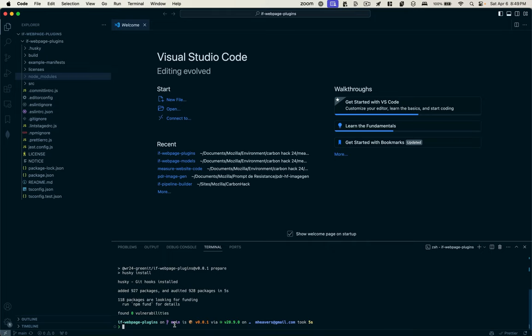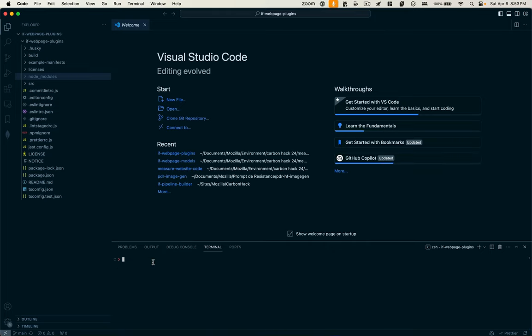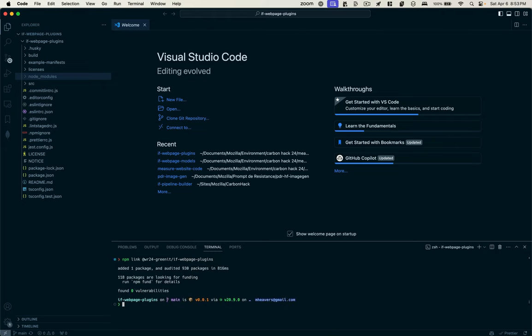I'm going to build the plugin. And once that's done, I'll say npm link. I'll provide it the path to the GitHub repo by the GitHub organization that created it. That links the package to where I've installed it locally.